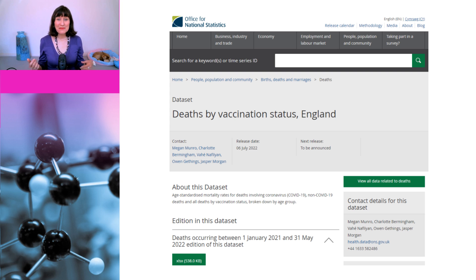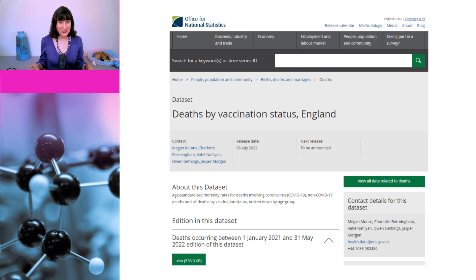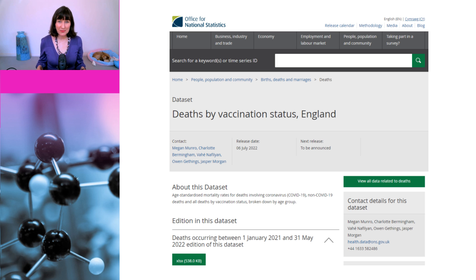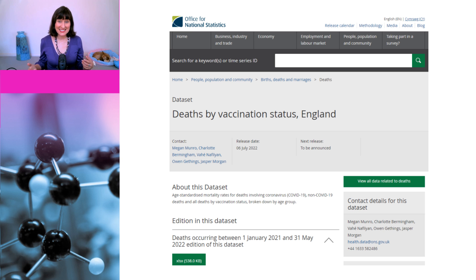In fact, it's amazingly easy to determine if vaccines are leading to an increase in excess deaths. All we need to do is compare the death rate amongst vaccinated people with the death rate amongst unvaccinated people. And it just so happens the information to do that is available for England on this ONS webpage. The information is available in an Excel spreadsheet, but I've pulled out the main numbers and put them into a PowerPoint slide to make them easier to see.